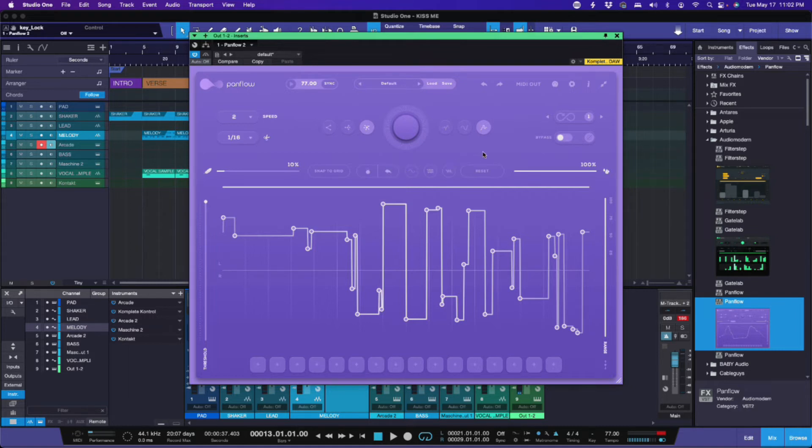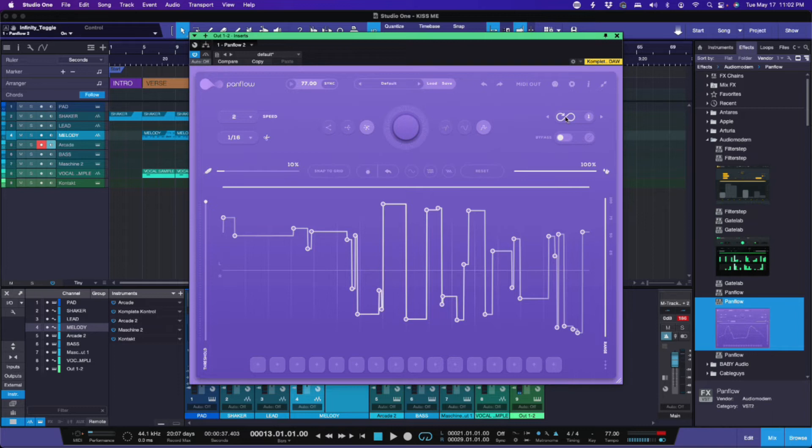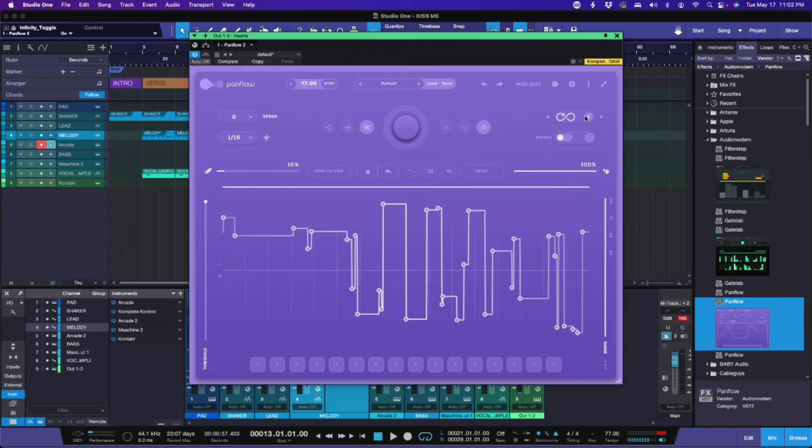You also have, over here, you have a bypass. This bypass here, if you click it, it will just bypass it. Or you can click here and hold, and it will bypass until you let go of the bypass. This is the infinity button. Of course, you know what infinity button does. If you've done anything with Audio Modern, it just goes crazy. If I play something, it will just loop itself. Every bar, it will change this pattern here.